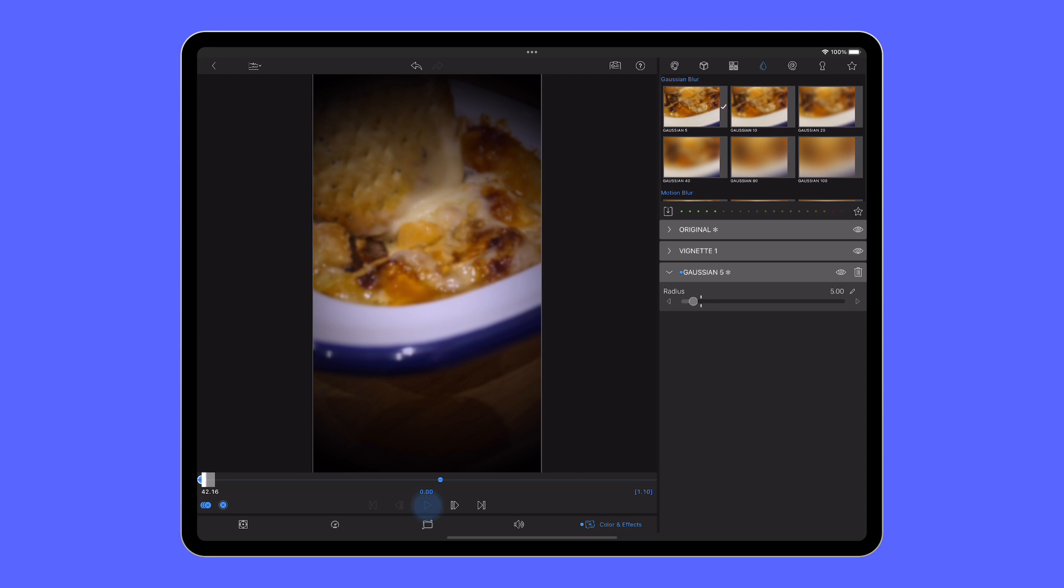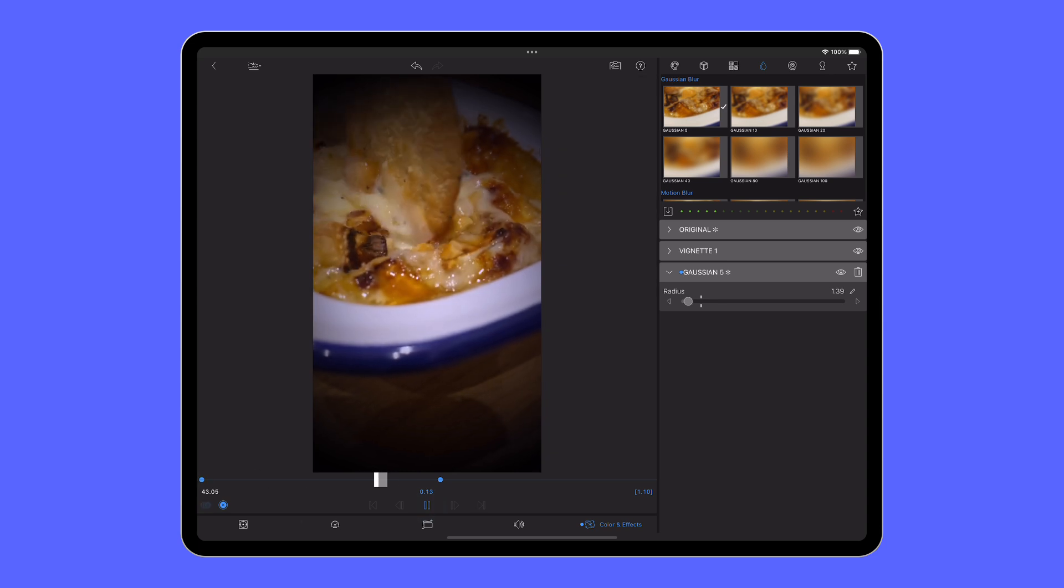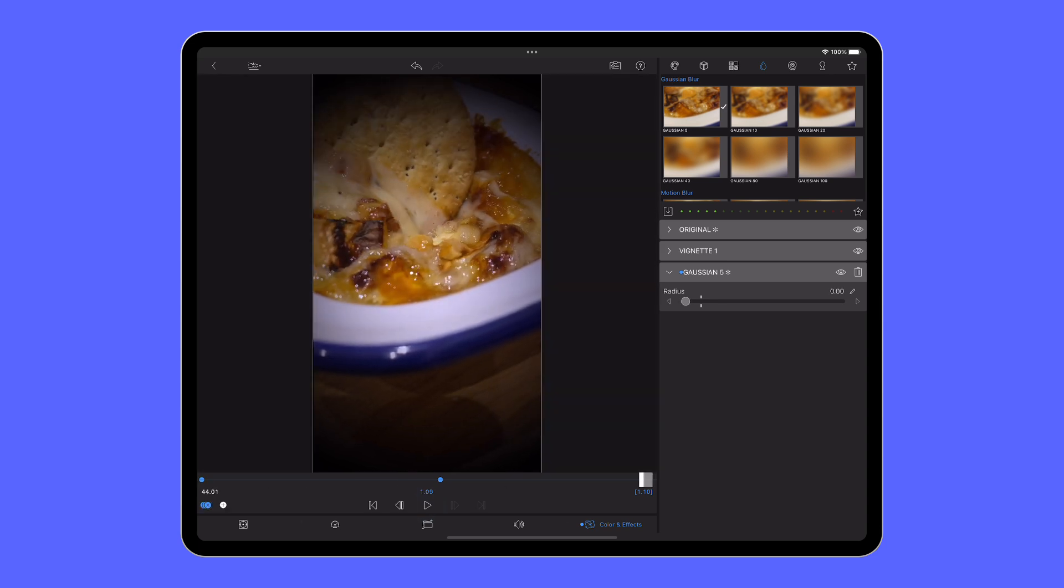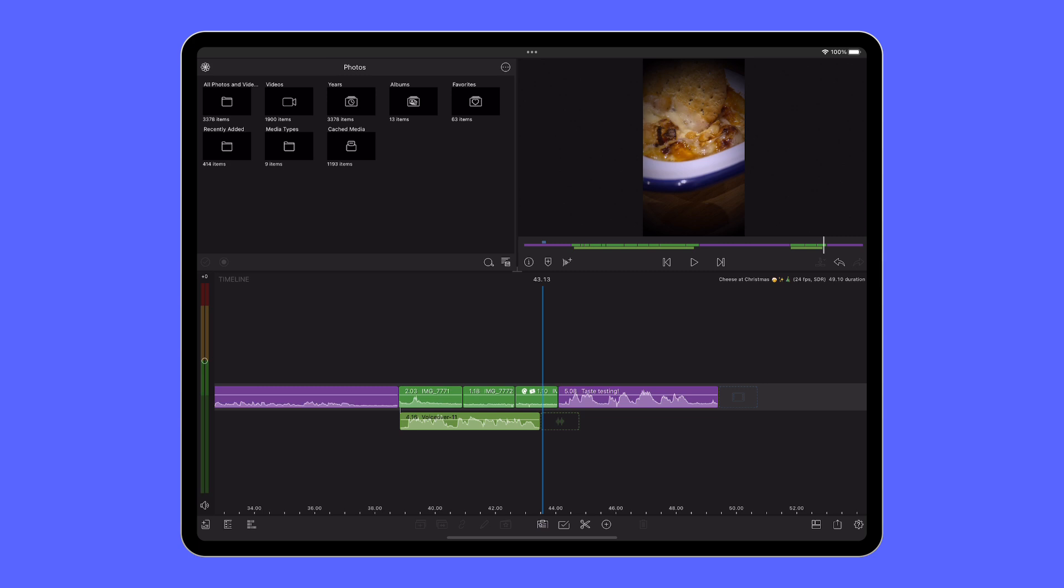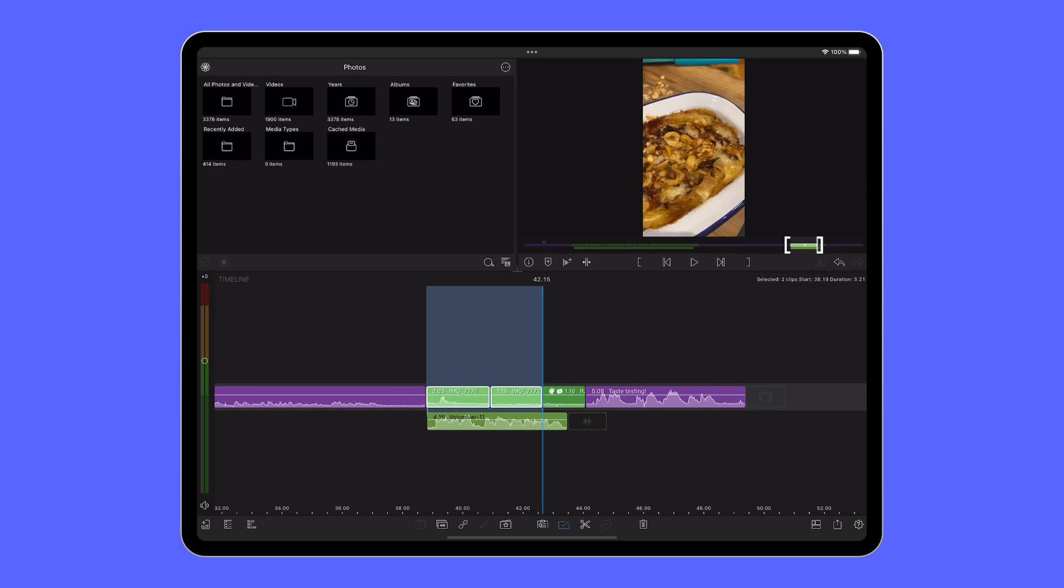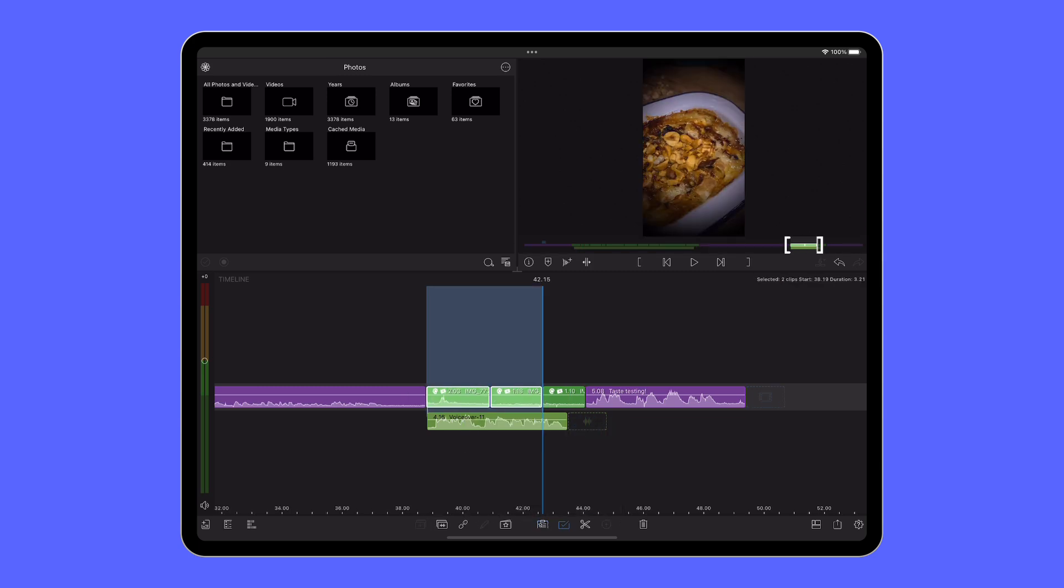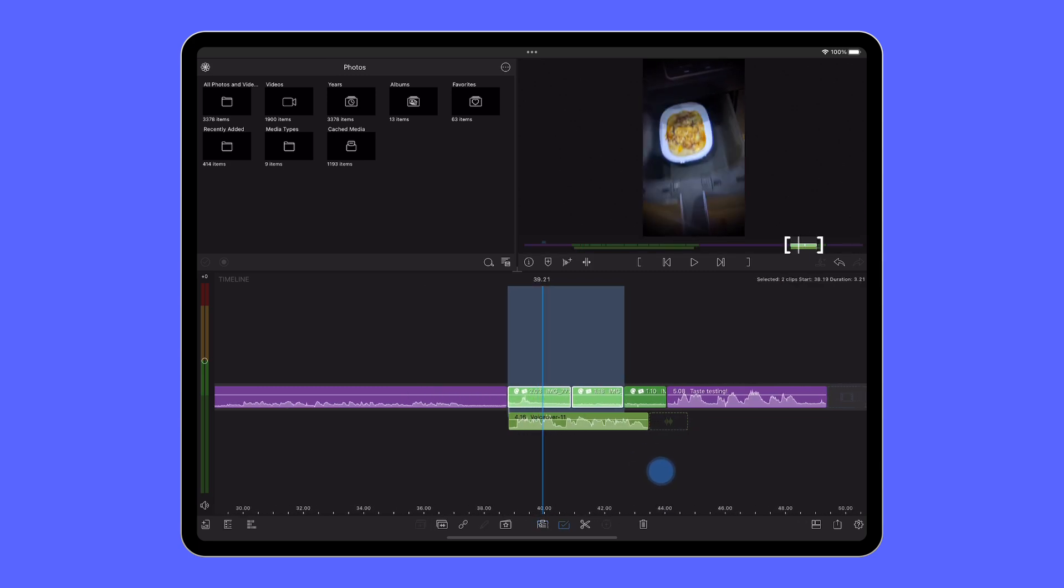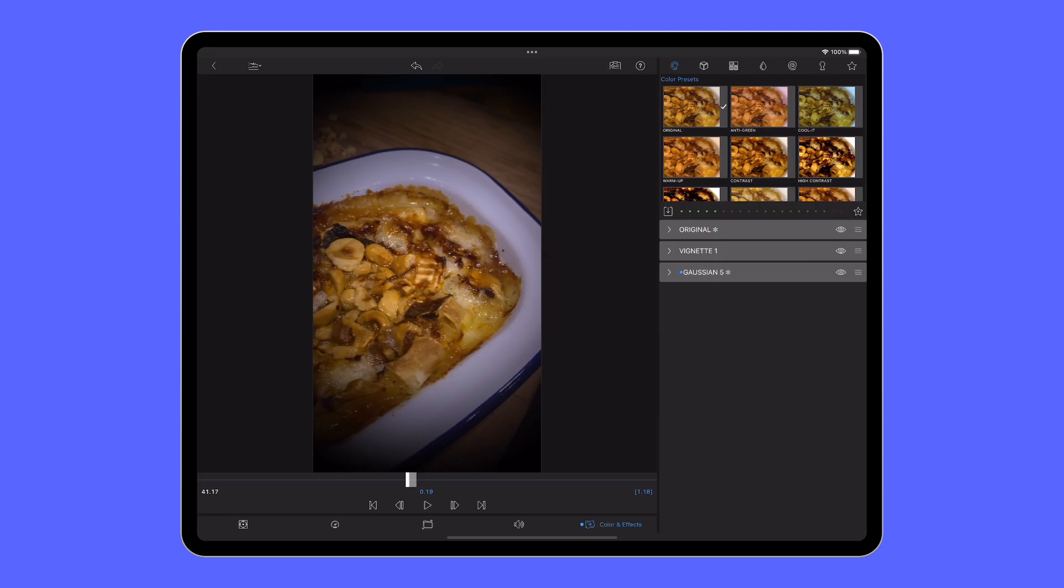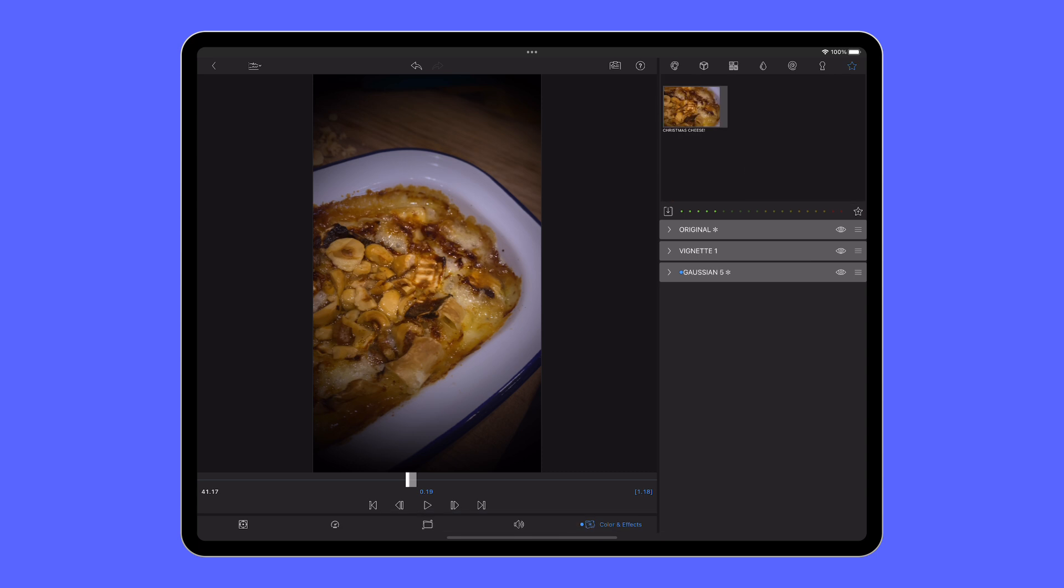Remember that any changes you make to one clip can be copy and pasted to the other shots on your timeline and if you develop in this case a stack of effects you want to use in future projects, you can save them as a single preset to be stored in your app and used later on. Maybe in 12 months from now, who knows?